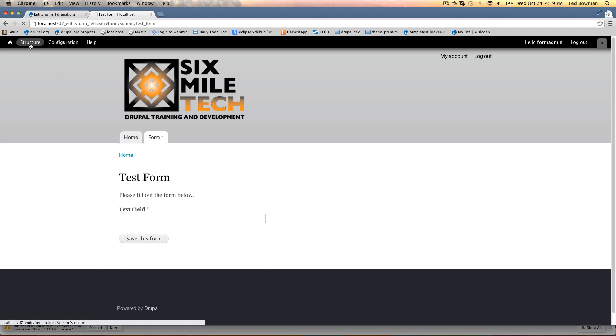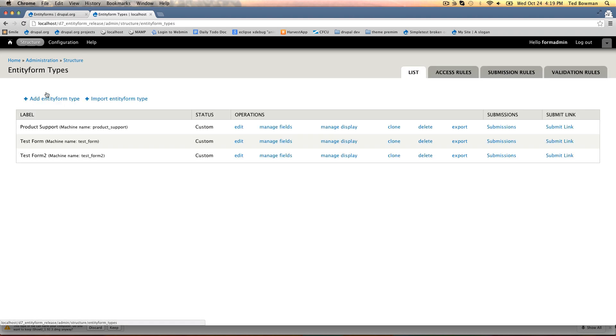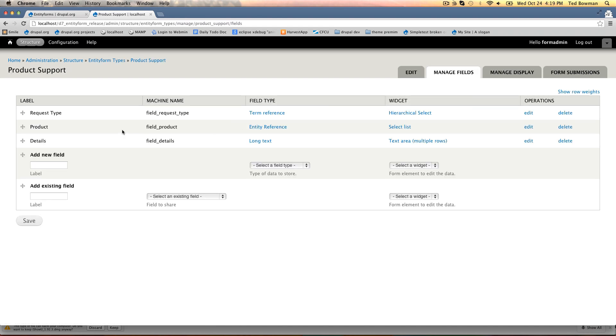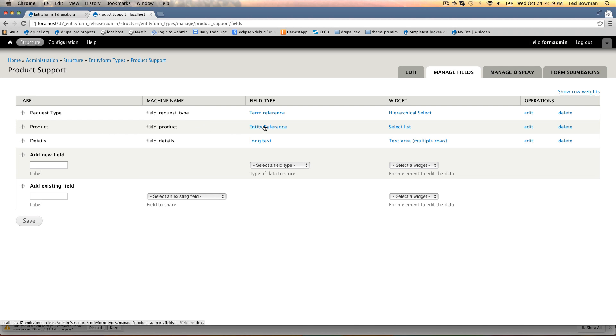To look at a slightly more advanced form, we have a product support form. If we see the fields here, we have a request type which is a term reference and then we have a product which is a node reference for filing support for a particular product, and then you have the details.